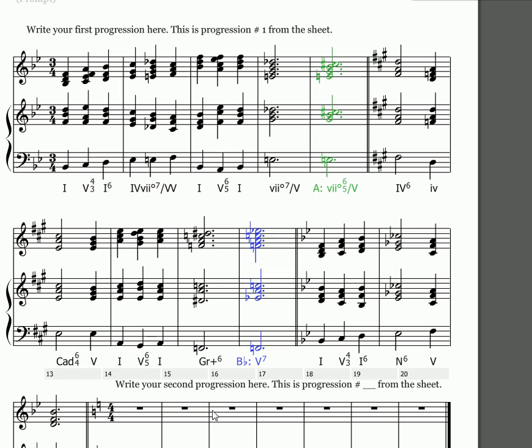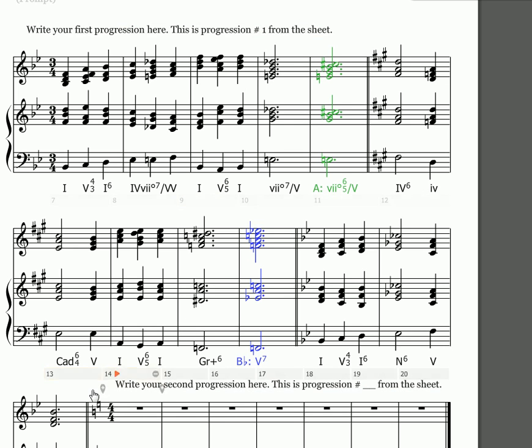Even though I tell you not to continue the first progression beyond the first system, your progression can span multiple systems. I just want to make sure that you don't run out of bars when you start the second progression. That's why I ask you to add bars in the middle.